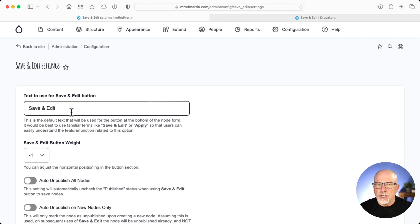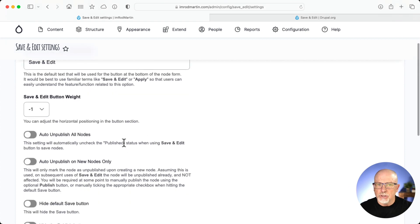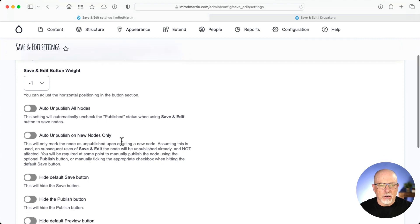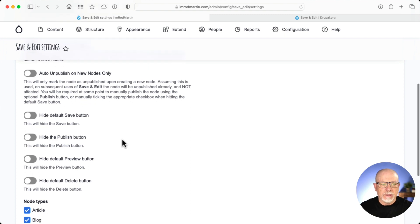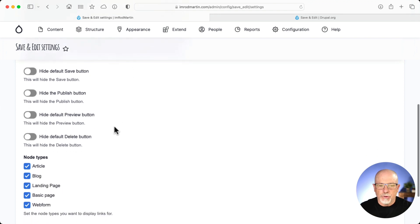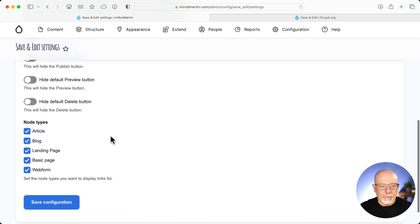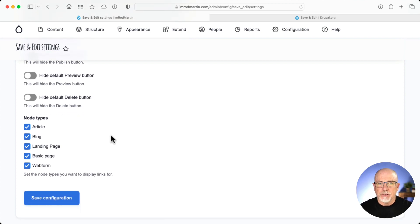I can even change the label on the button. I can unpublish nodes when I click Save and Edit, auto unpublish on new nodes only, hide the default Save button, hide the Publish button, hide the Preview button, and hide the default Delete button. And of course, I can select which node types I want this particular module to work with.